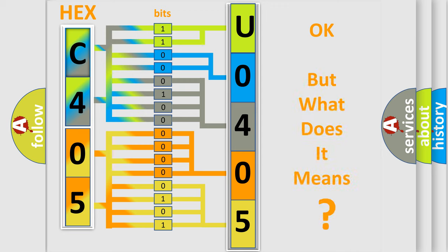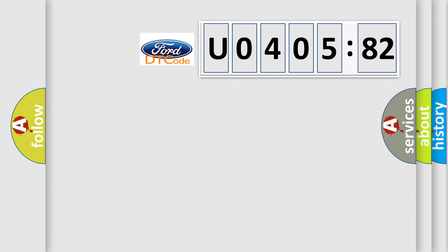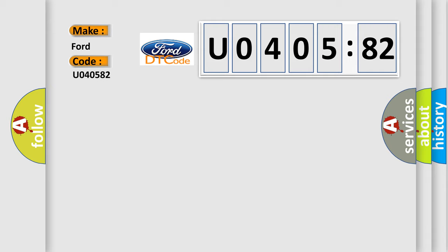The number itself does not make sense to us if we cannot assign information about what it actually expresses. So, what does the diagnostic trouble code U040582 interpret specifically in Ford car manufacturers?